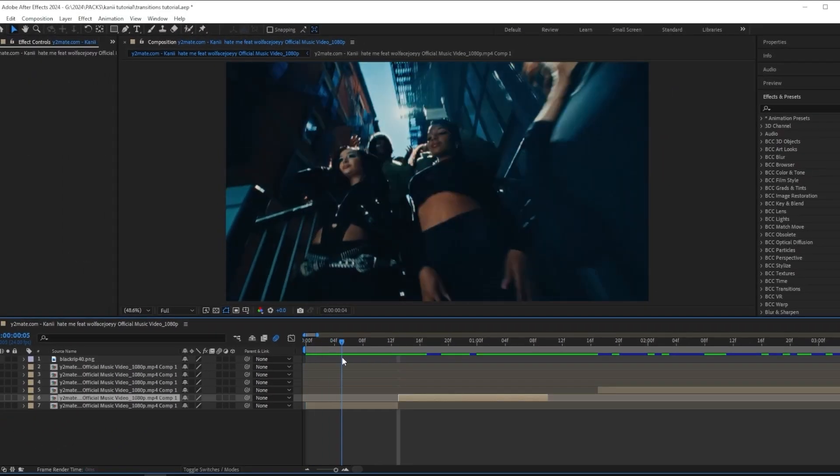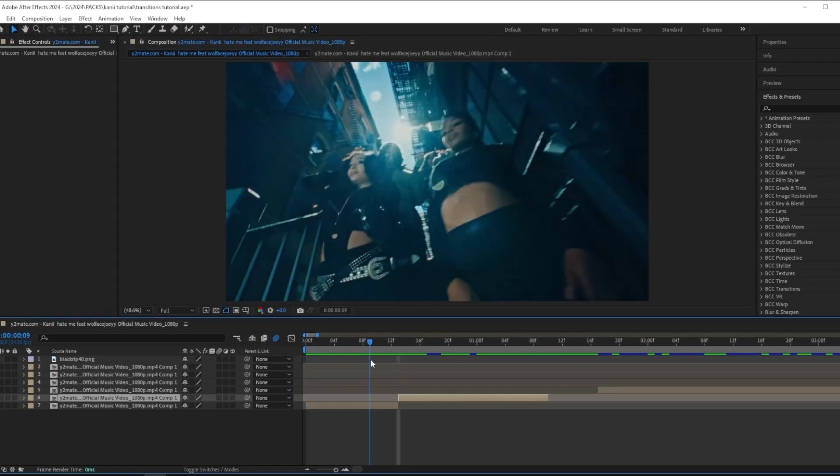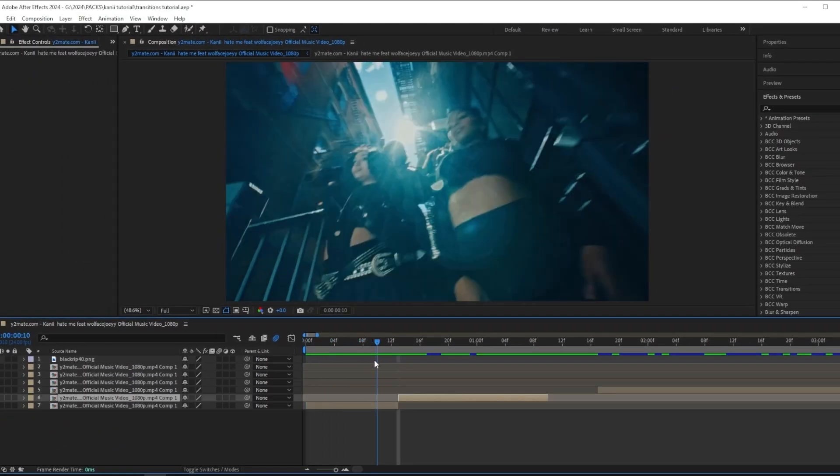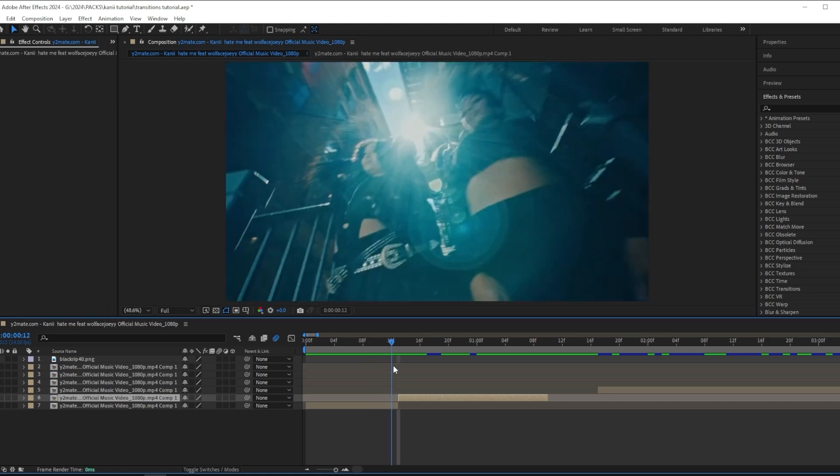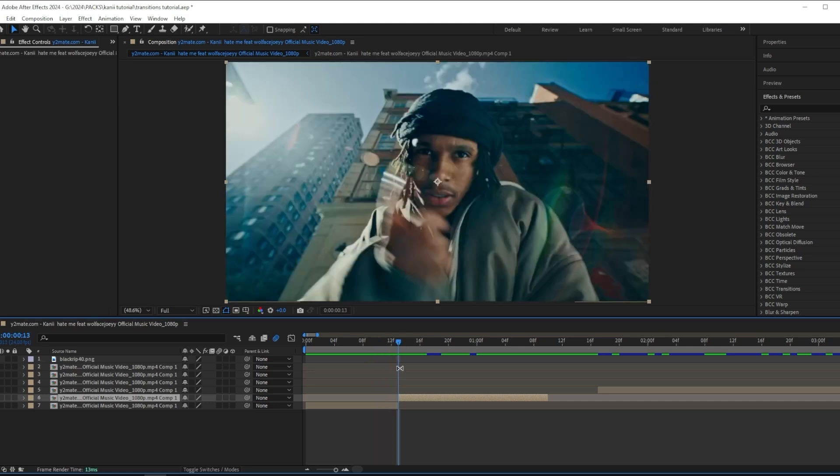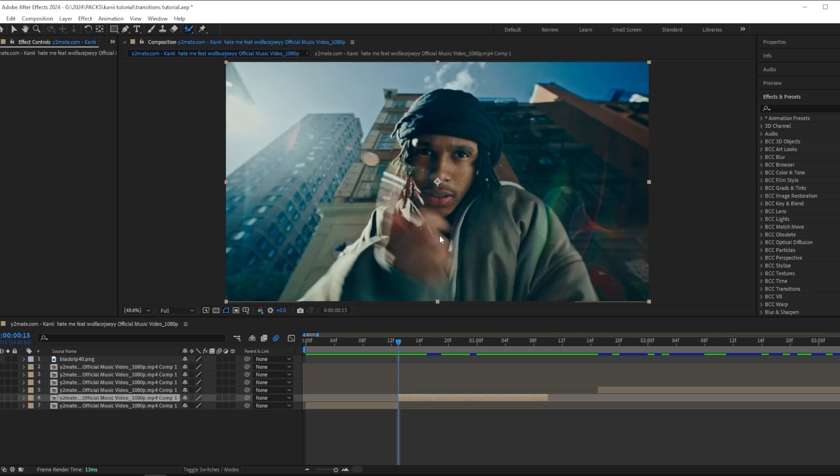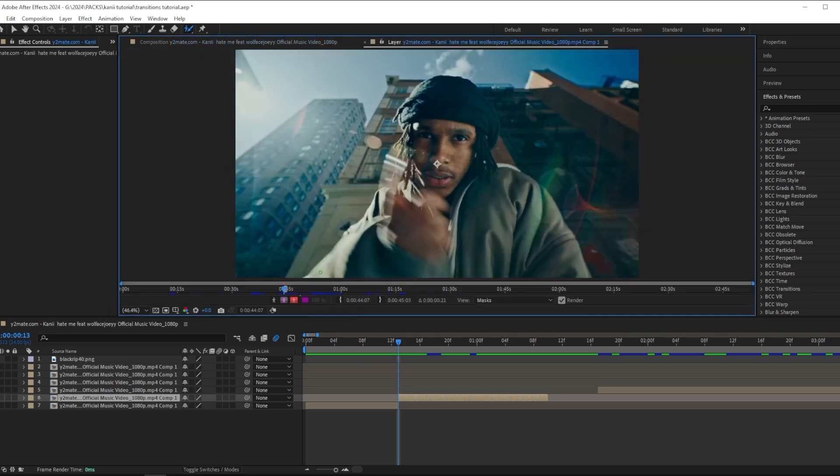Let's get into the first transition. What you want to start off by doing is cutting your clip where you want to transition to be, and mine is going to be right here. Next, grab the rotobrush tool and double press on your scene, then start masking out your subject.